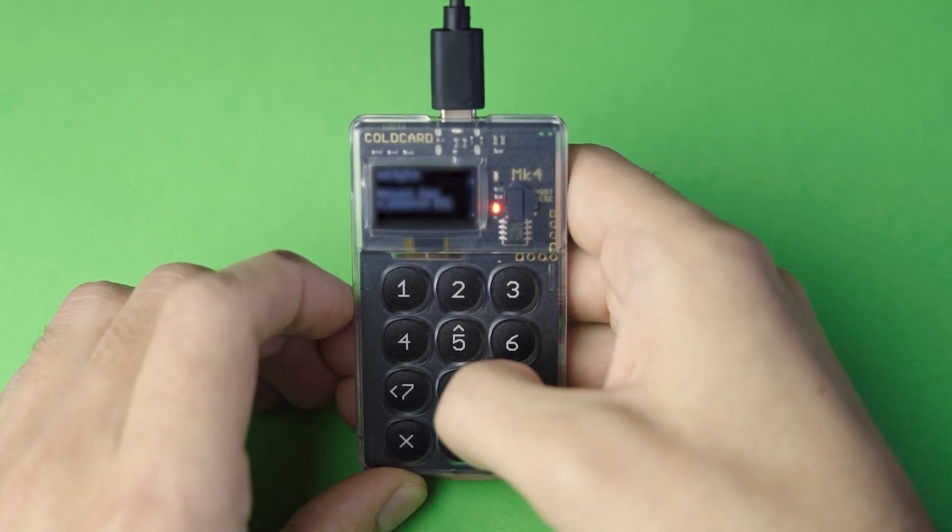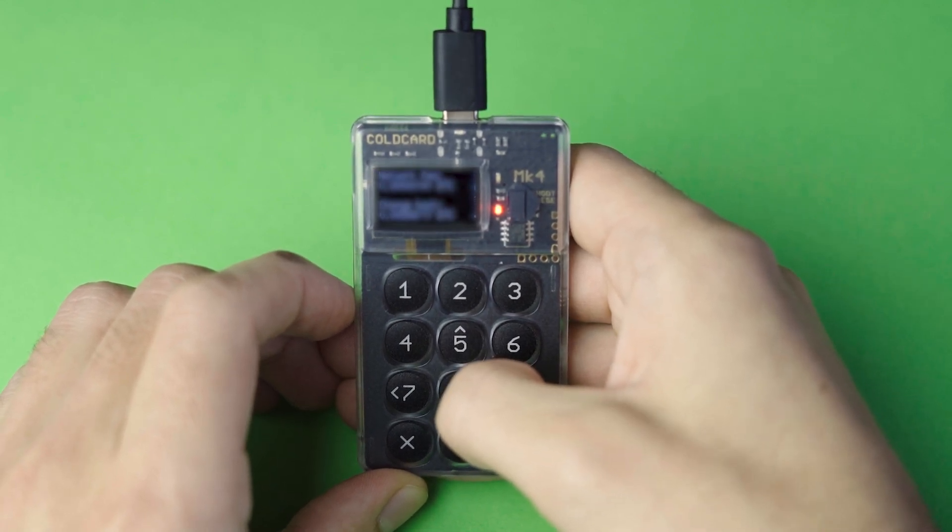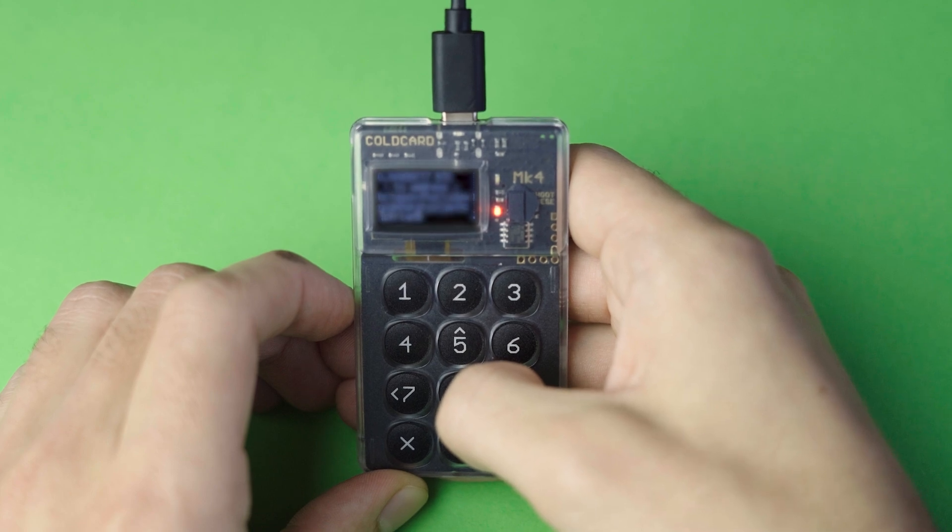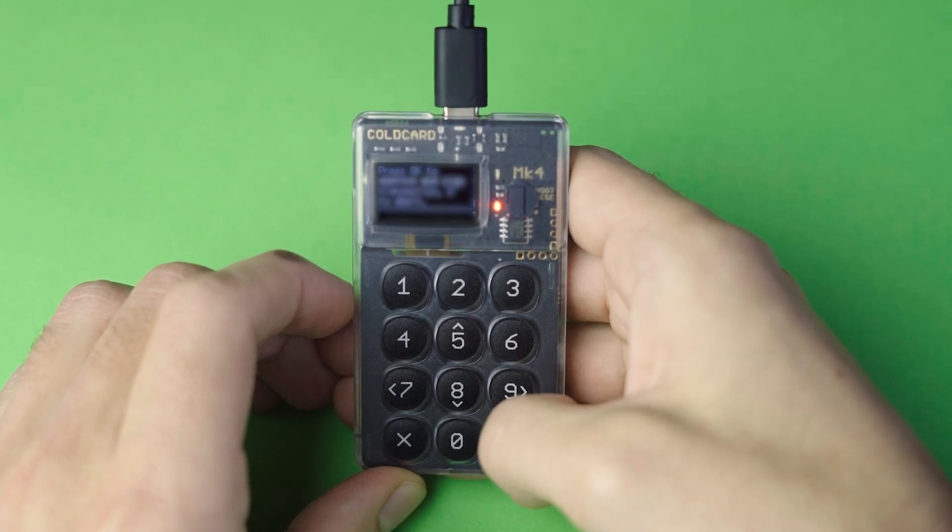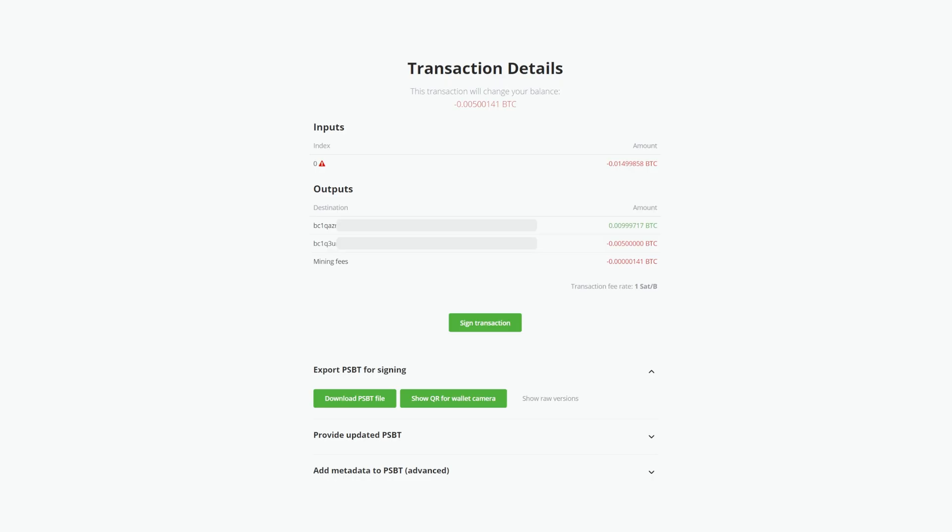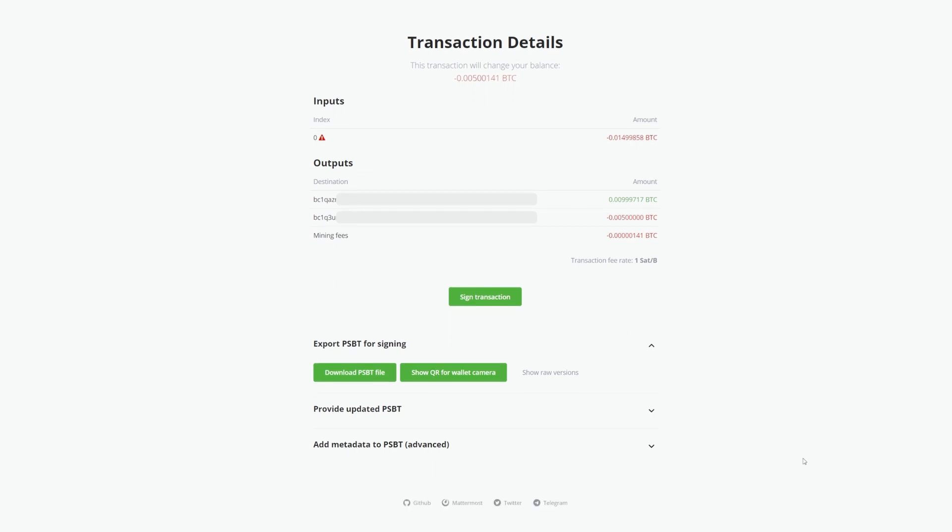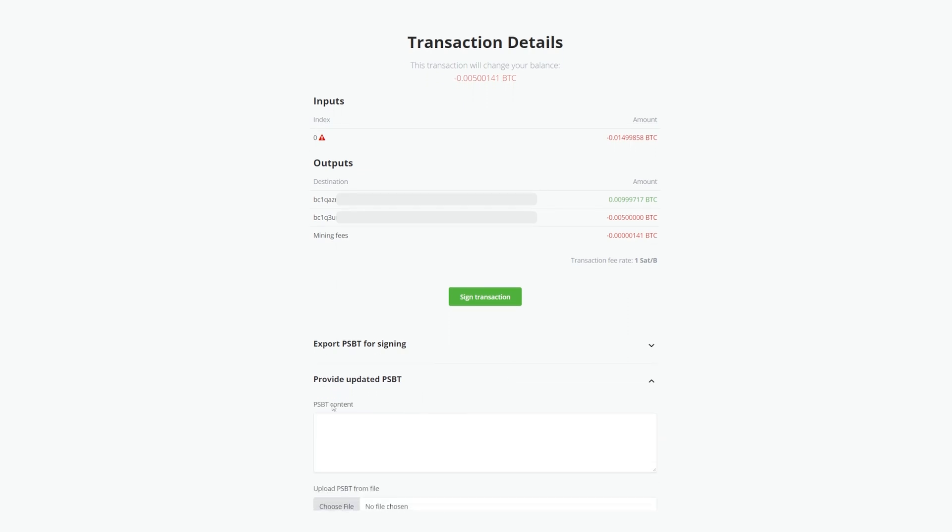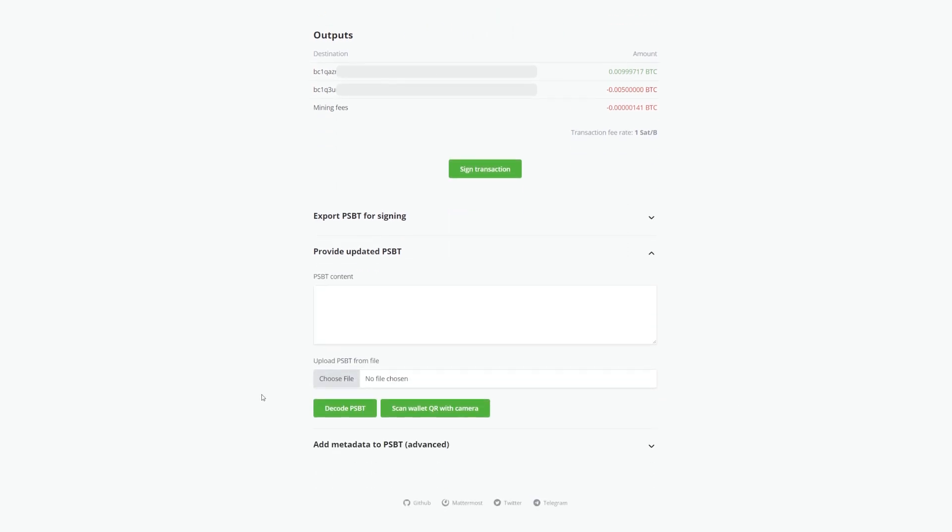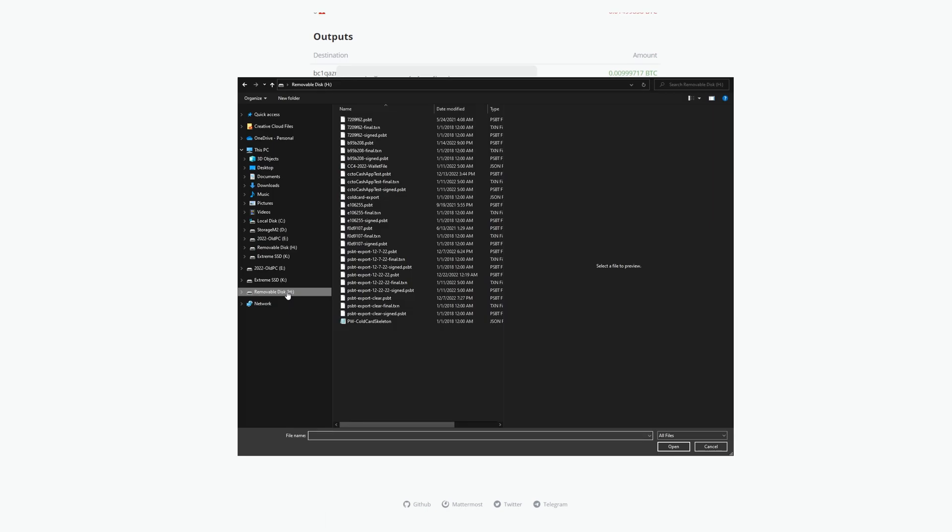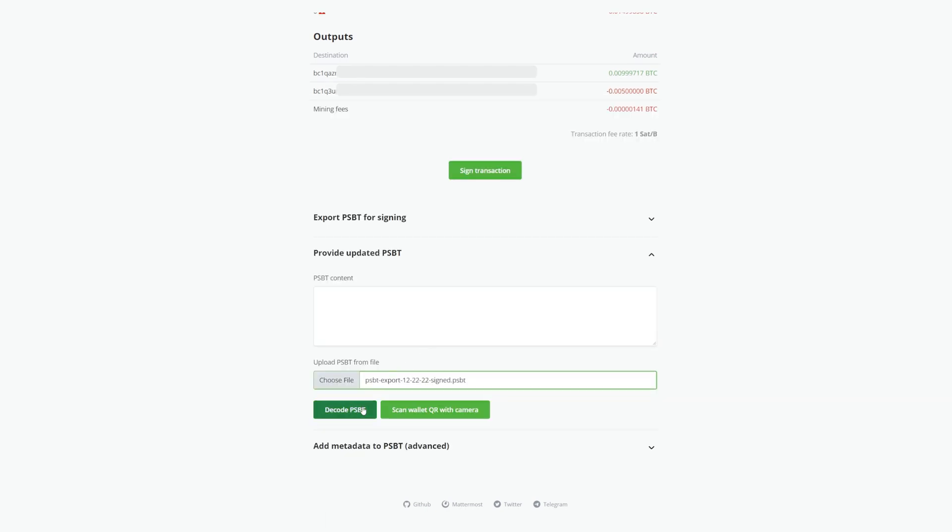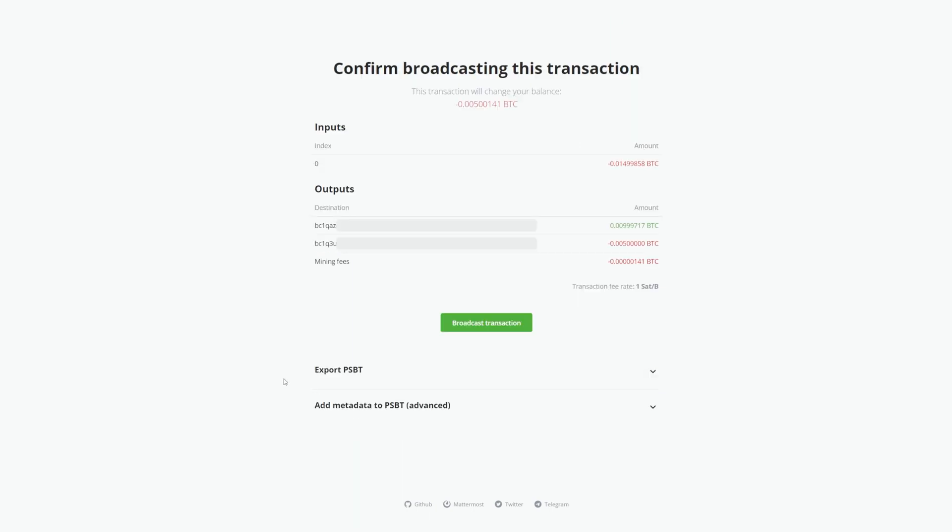Return to the Transaction Details page and click the dropdown to Provide Updated PSBT. Choose File and locate your microSD with the PSBT and click Open. Next, click Decode PSBT and you'll notice the page change to confirm broadcasting this transaction.